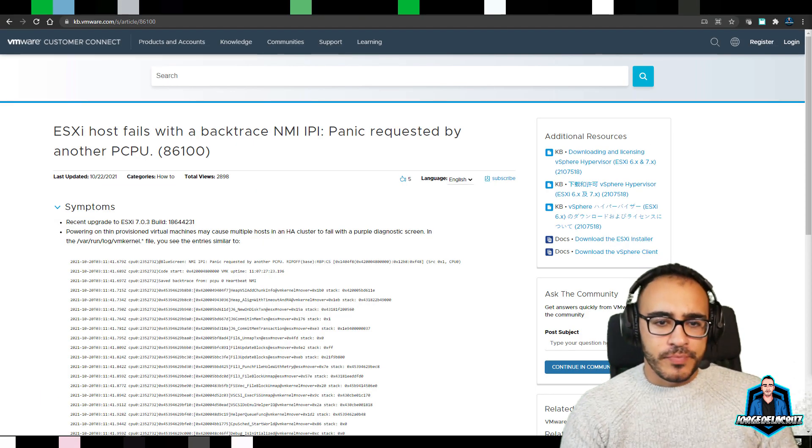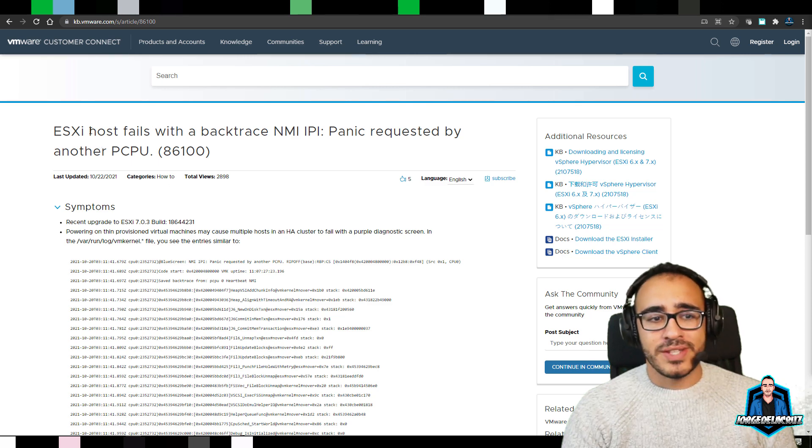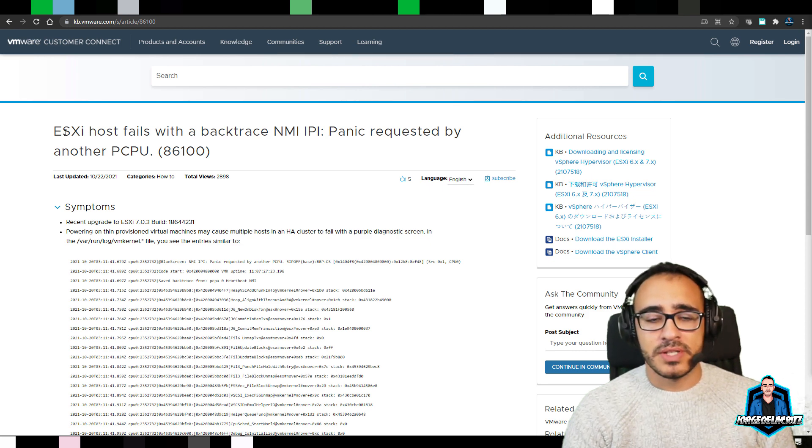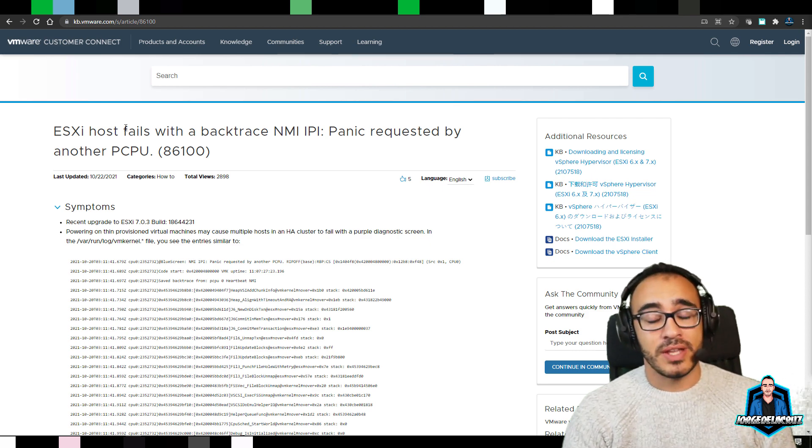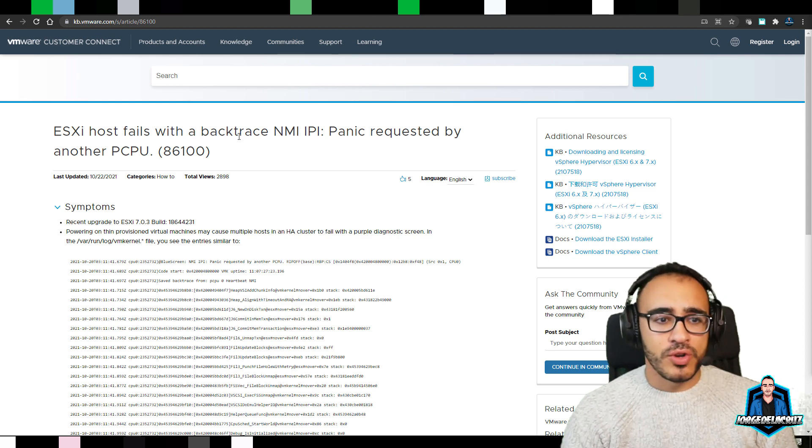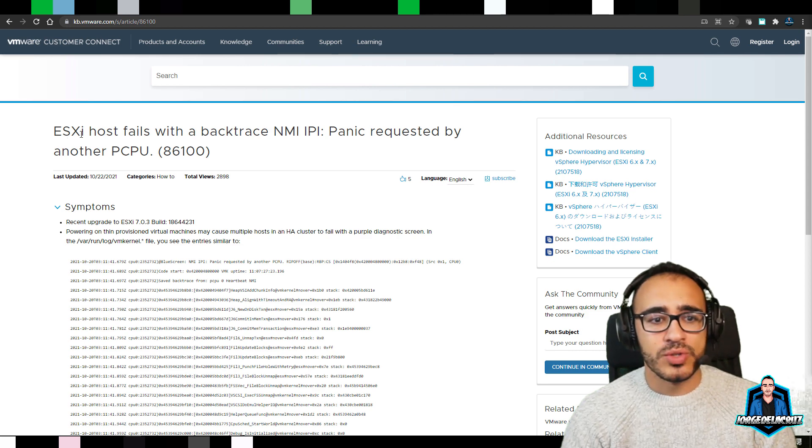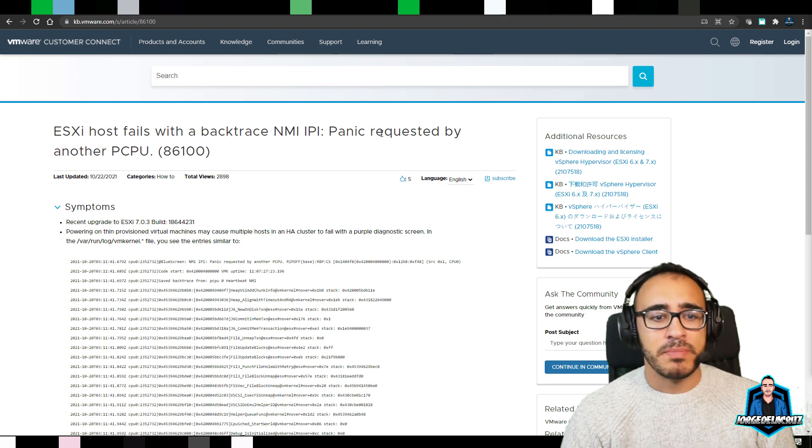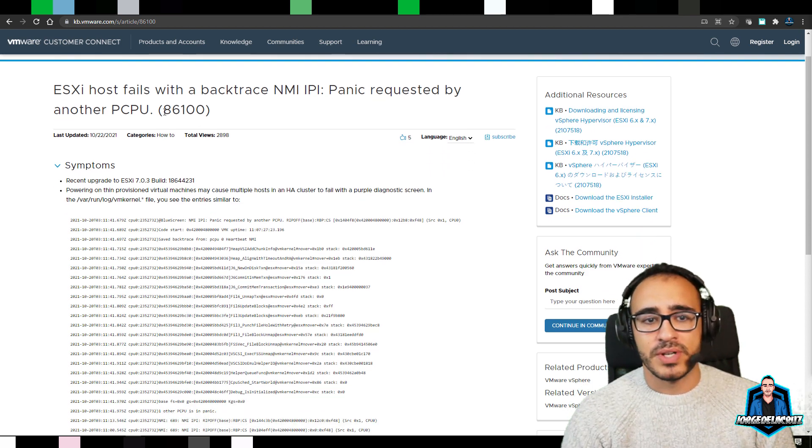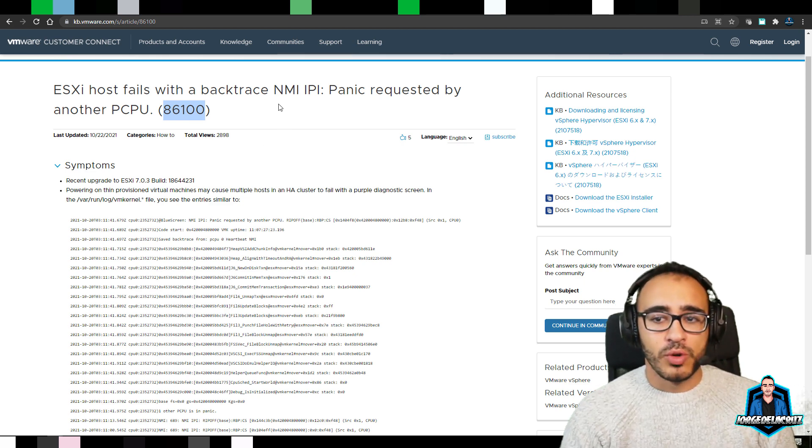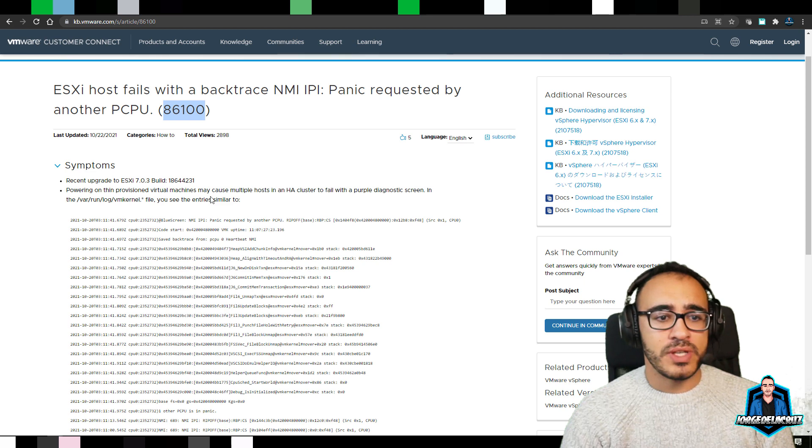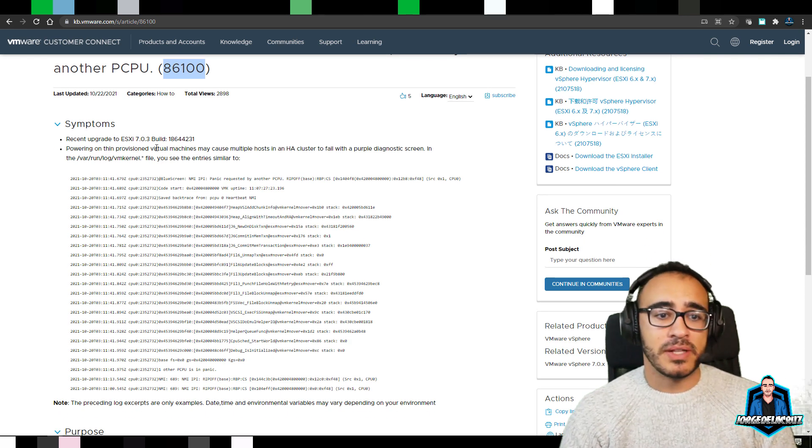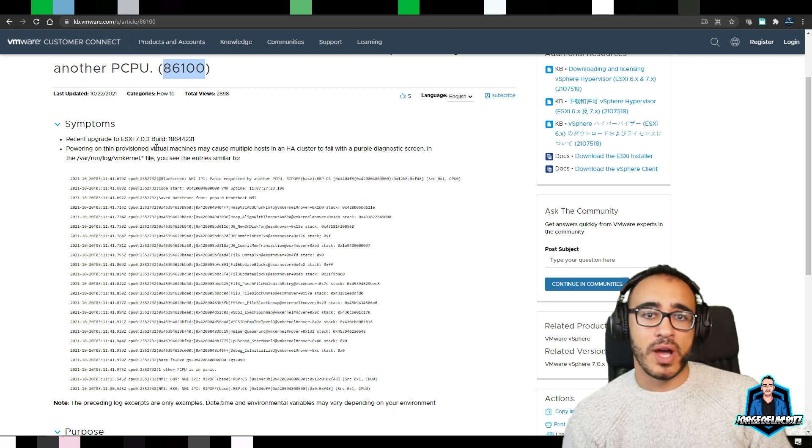As we can see here, what is happening is that ESXi's are giving the PSOD, the purple screen of death, so that is always bad to happen. The error itself on the logs says ESXi host fails with a backtrace in NMI IPA panic requested by another PCPU, and it just refers to that same ID with the KB. This affects the recent upgrade 7.0.3 and that build number, which once again is just the 7.0 Update 3.